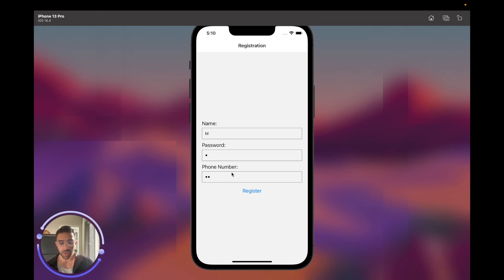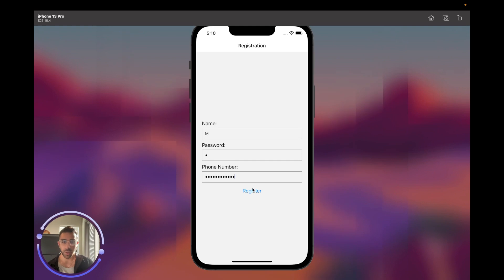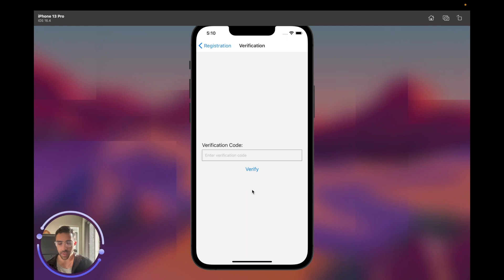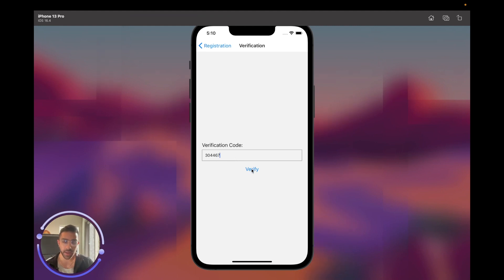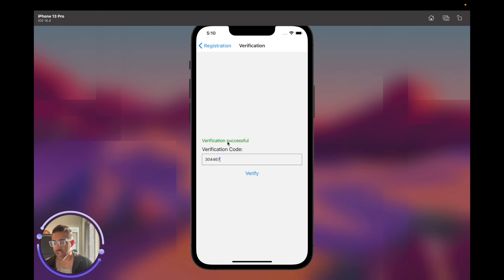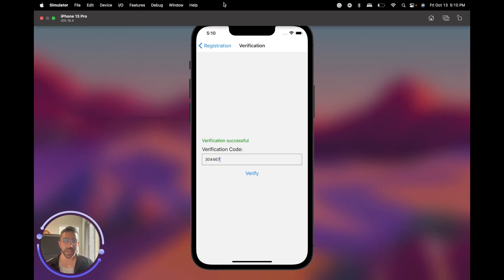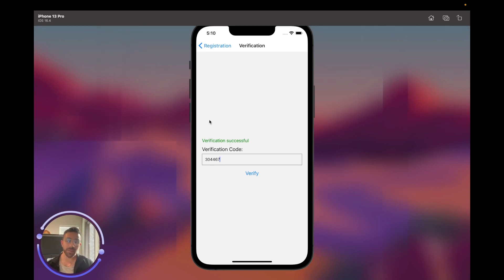My actual phone number is masked for security purposes on YouTube, but in production you wouldn't mask it. I click Register — hopefully it sends a text message. It did! The text message says '304467', which is tied to my username in the database. I type that code in, click Verify, and we get 'Verification Successful' — the whole feature end to end, from the back end to the front end.